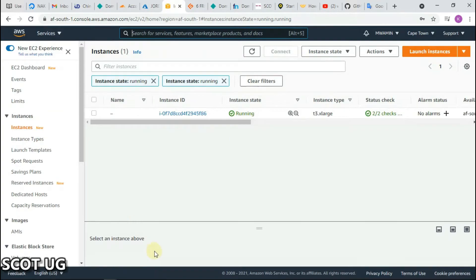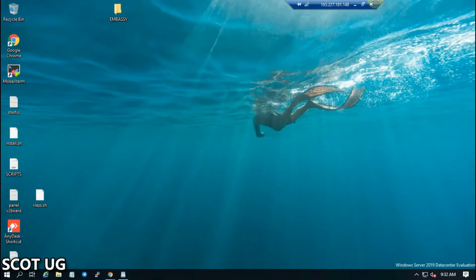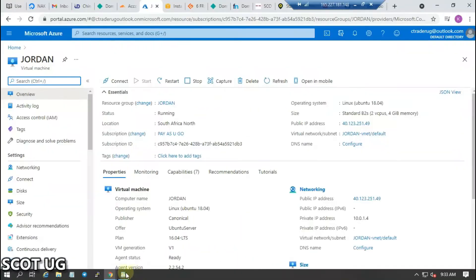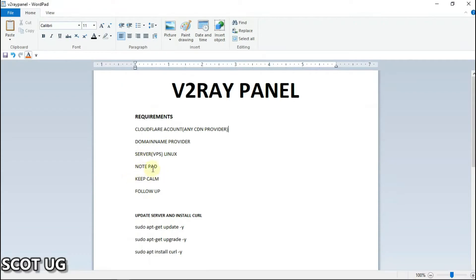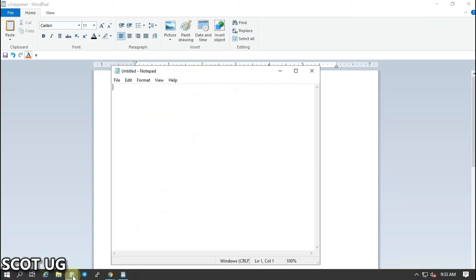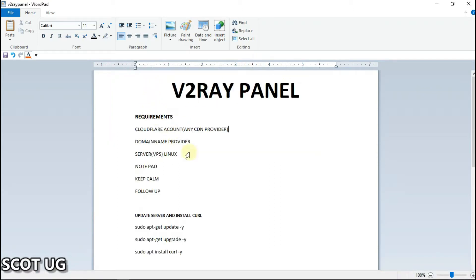There is also Amazon, as you can see here. There are other VPS providers like Linode and Vultr as well. Another requirement is a notepad, because you will need to note things down. If you're using Windows you can open Notepad; if you're using an Android device you can open the notepad app you have. Keep calm, watch this video two to three times so you can get everything, and follow along.